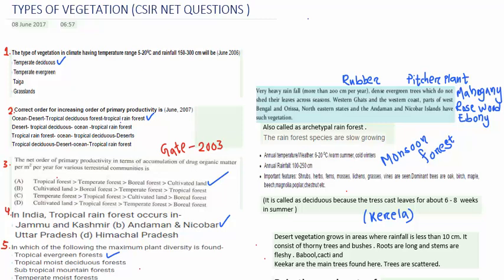Hello everyone, welcome to TNF Biosense. Today's topic is types of vegetations. It is a very important topic for CSIR NET. So let's discuss the questions.